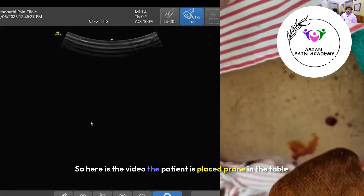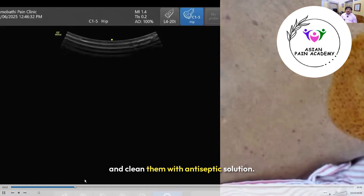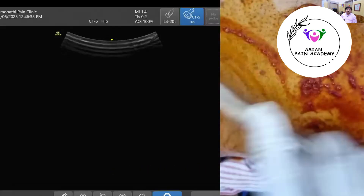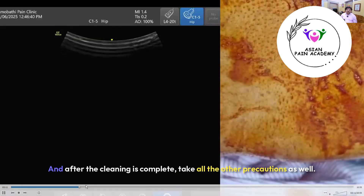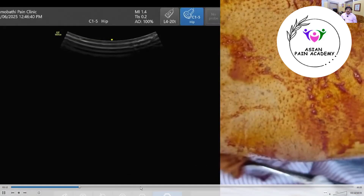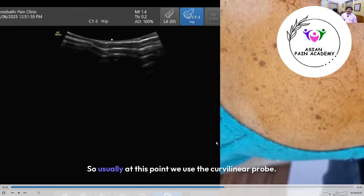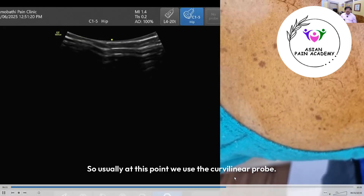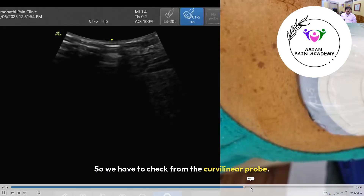The patient is placed prone on the table and cleaned with antiseptic solution — here we are using betadine solution. After cleaning is complete, take all other aseptic precautions as well. Use a probe cover for the ultrasound probe and start scanning. We use a curvilinear probe because the piriformis is a deeper structure.